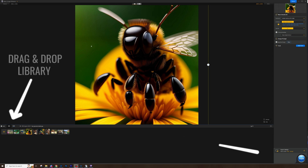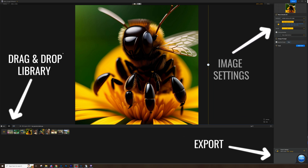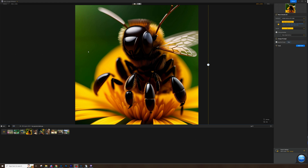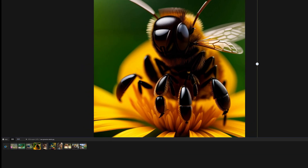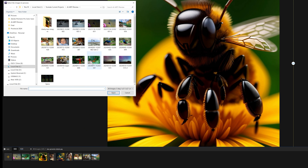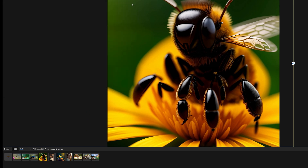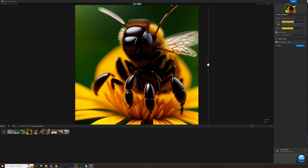I thought I'd just take you through and show you how easy this program is to use. It's a drag-and-drop interface with just a couple of clicks and you're done. I have some images here that were provided to show you what you can do with AI images, and I'm also going to throw some of my own photos in. All you need to do is click plus and add your own photo, and it brings it in right away — it's that simple.